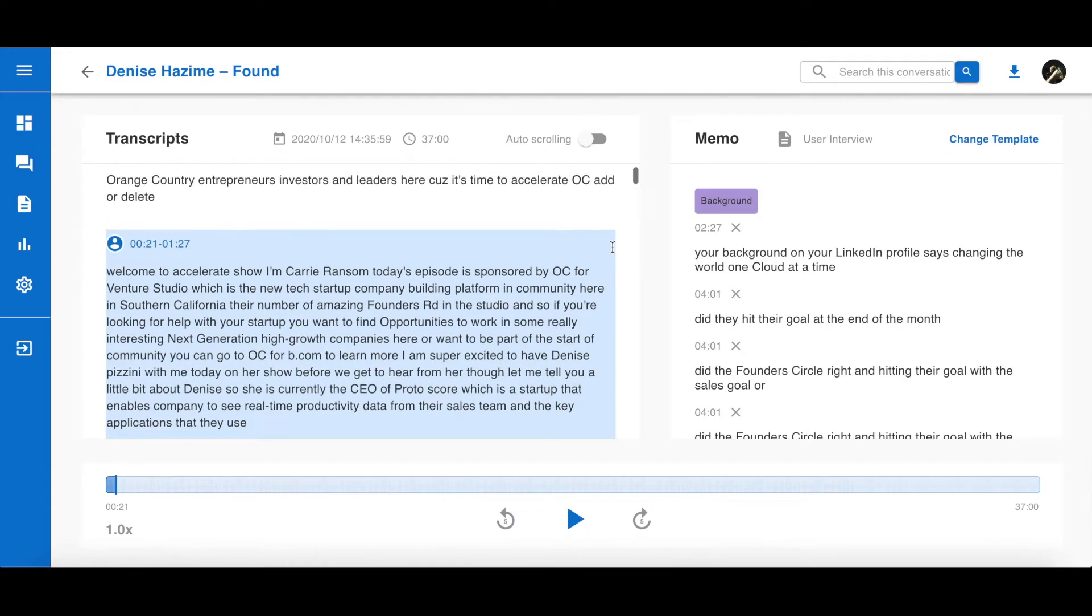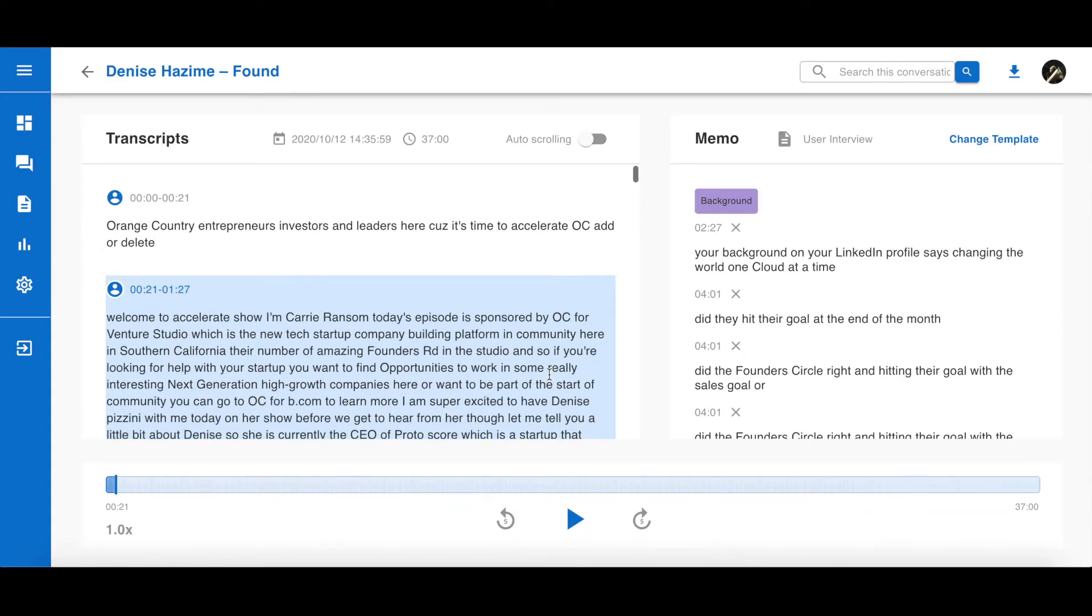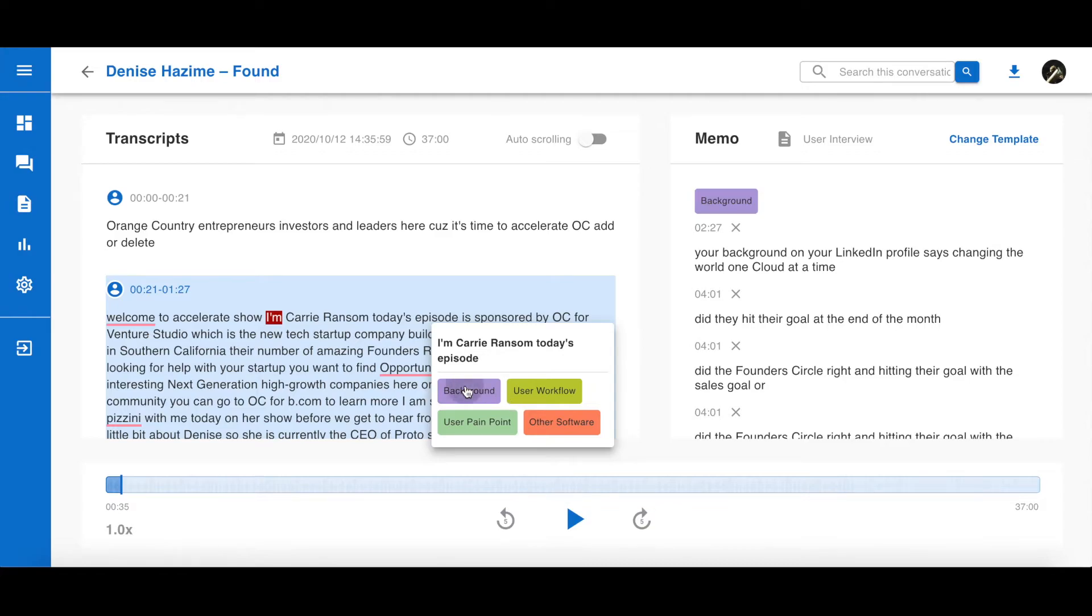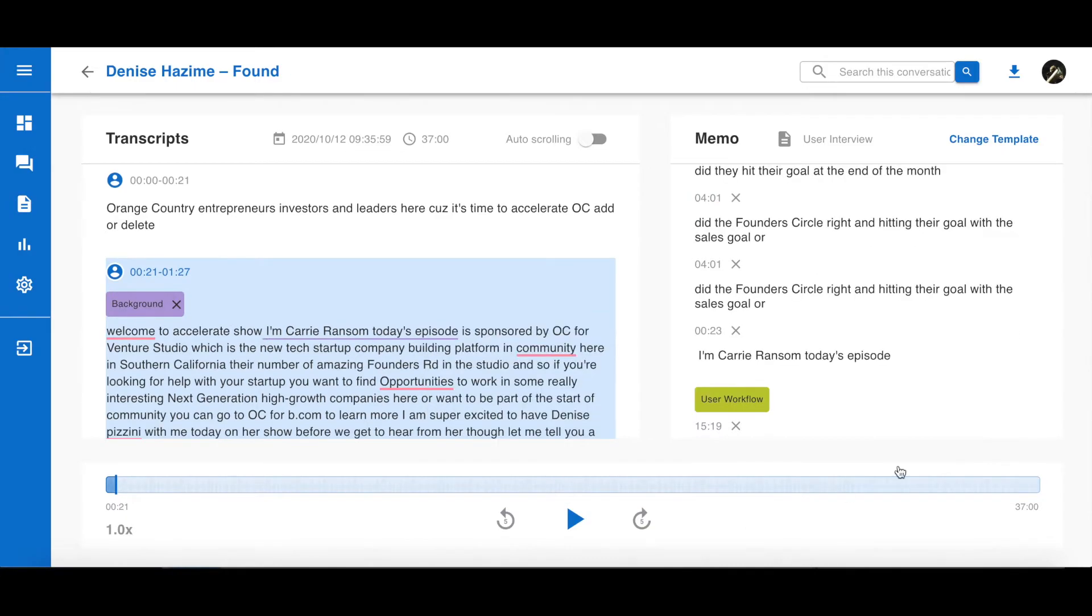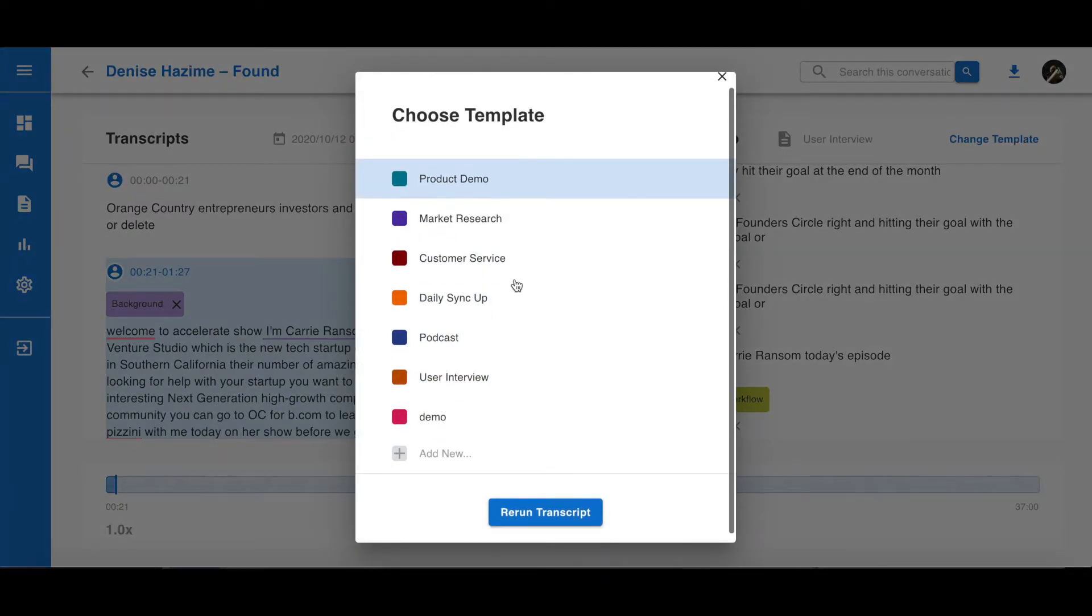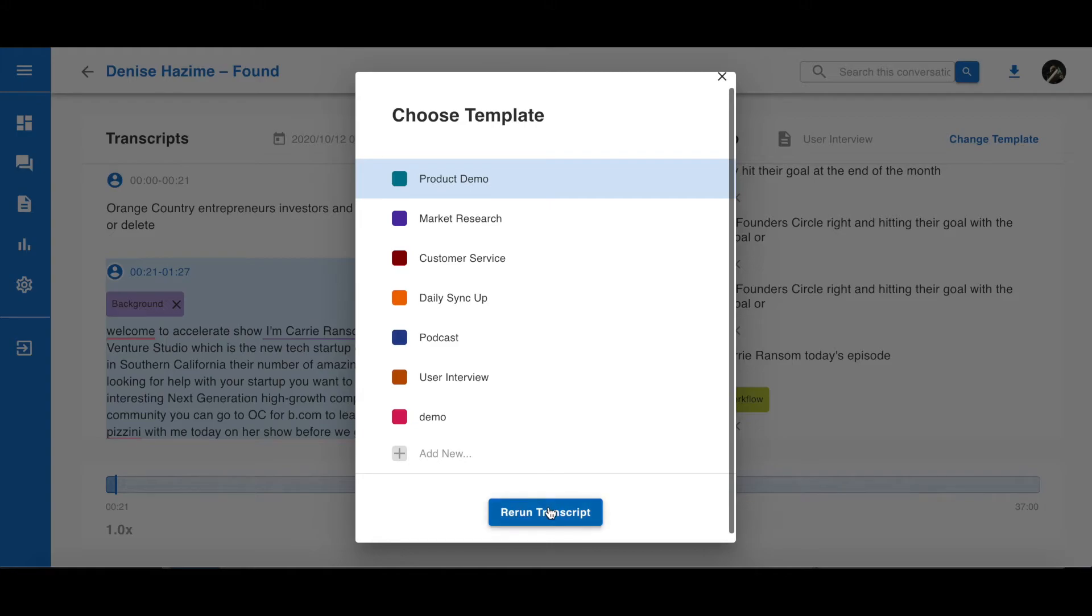With the topics on the right side, you can select a sentence and right-click to assign the sentence to a topic. Now you can see the exact quote tagged by this topic in the memo column. If you want to use a different template or a set of topics for this recording, you can simply do so by clicking Change Template and reselect the template.